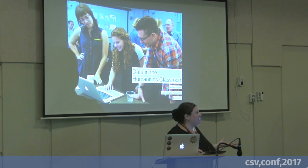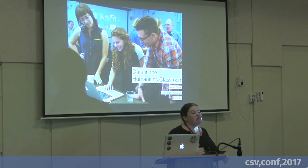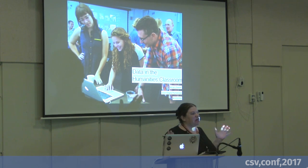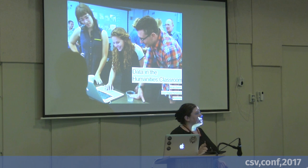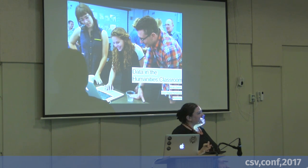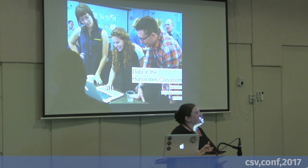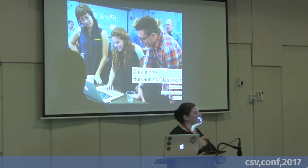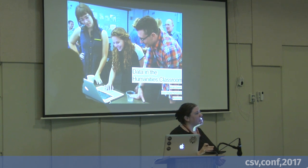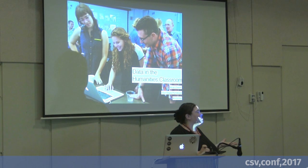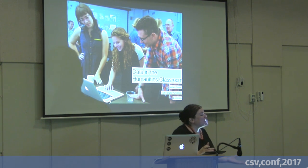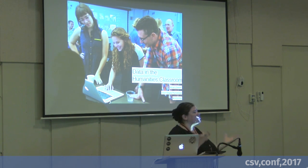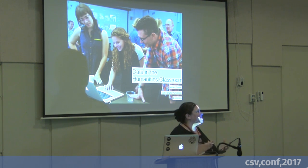So, why study data in the humanities classroom? The humanities is about interpretation, close reading. We love paradox and changing the terms of the debate — that's kind of our thing. And that's not necessarily something one associates with data, except that the entire cultural record is slowly or quickly becoming digitized.